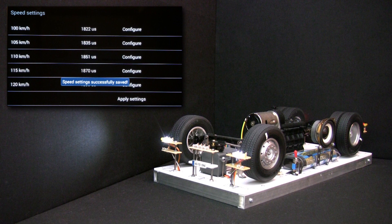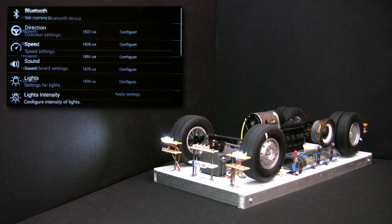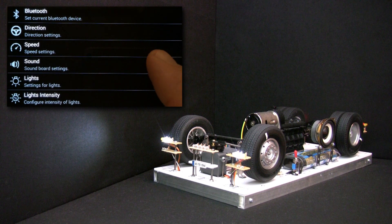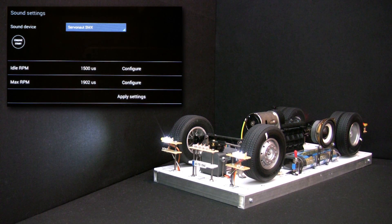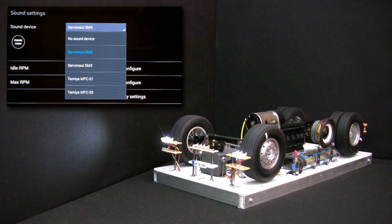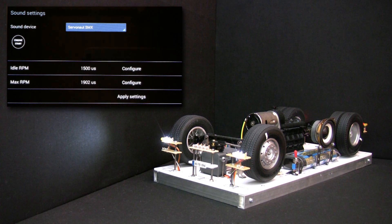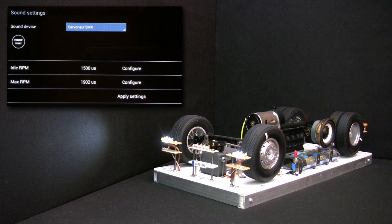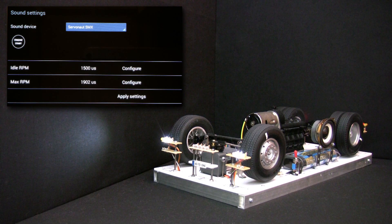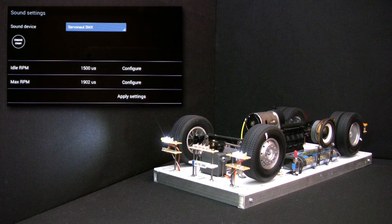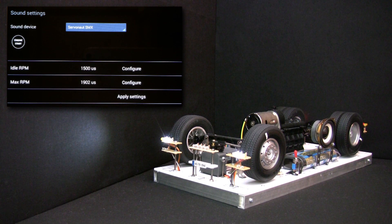Now let's exit this menu and enter the sound one. You can see here a list of sound devices Auto1 can control. We will pick the Servo Note SMX soundboard that our car is using. We have two settings here — one for the idle RPM and one for the maximum RPM. What Auto1 does is send to the soundboard a PWM signal proportional with the engine RPM, not with the speed of the wheels, enclosed between the minimum and the maximum PWM values specified here. We will leave the idle setting at 1.5 ms and adjust the PWM settings for the maximum RPM.